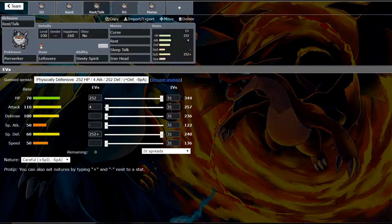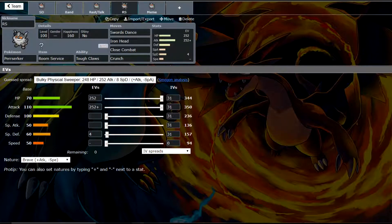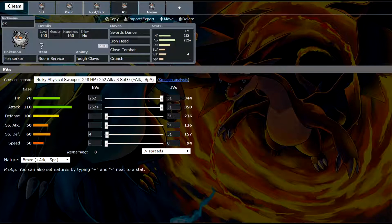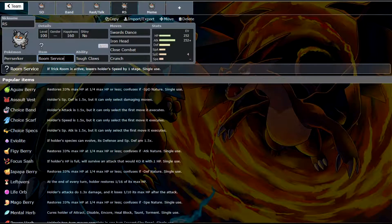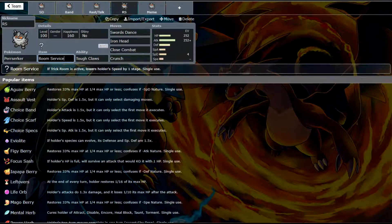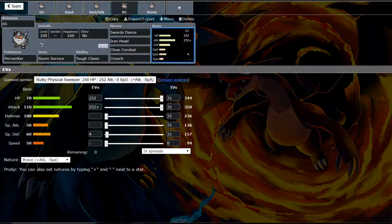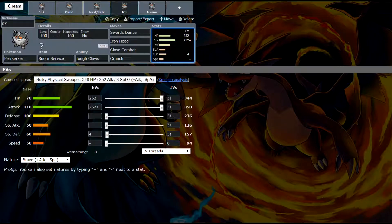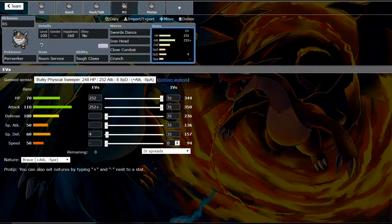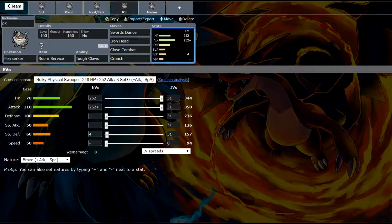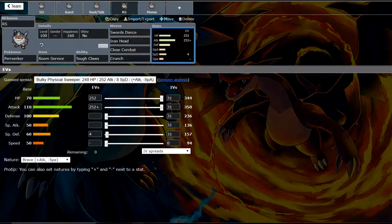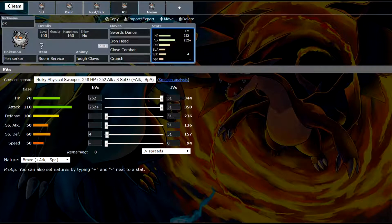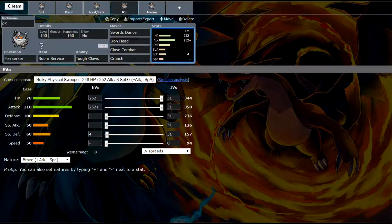This fourth set we're going to look at is a Room Service set. I really love the item Room Service. It is a really great item. Room Service actually lowers your speed when you come in on Trick Room. This thing being only base 50 speed, he's in a pretty good position to run this. He's decently slow, but he could be slower. That Room Service will actually really help him out. Then we're just going to run the standard Swords Dance set. If you get a Swords Dance up under Trick Room and you have the Room Service going, you're going to put in some work.